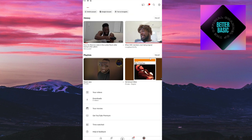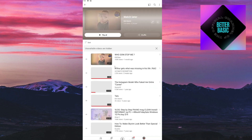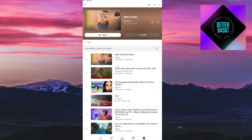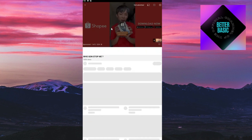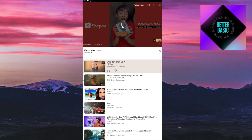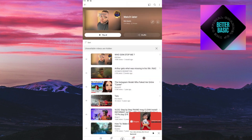I'm going to click on the Watch Later playlist. Once inside, I can see all of my playlist videos. I'll click on the video I saved, and as you can see, I have managed to find the Watch Later playlist inside YouTube.